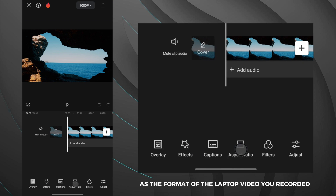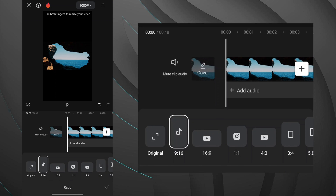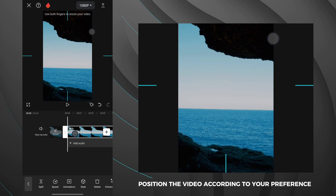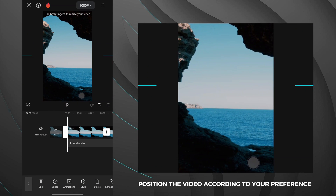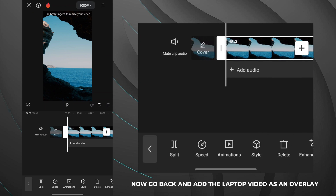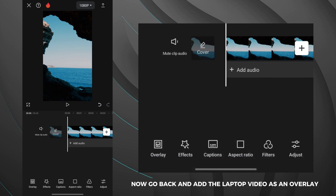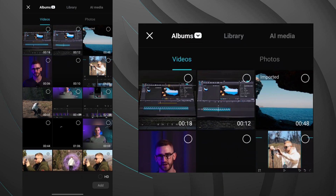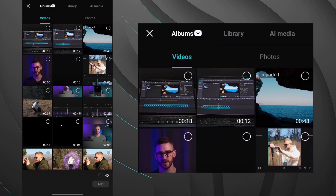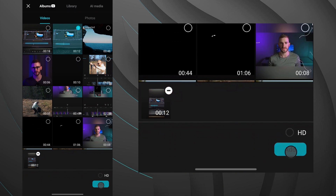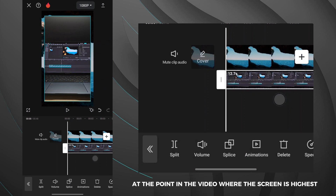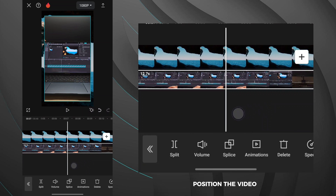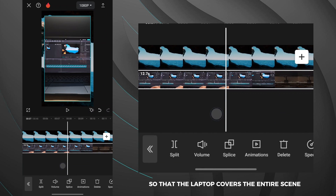This is how my background video looks. Now we will select aspect ratio and choose the same format as the format of the laptop video you recorded, then position the video according to your preference. Now go back and add the laptop video as an overlay. At the point in the video where the screen is highest, position the video so that the laptop covers the entire scene.